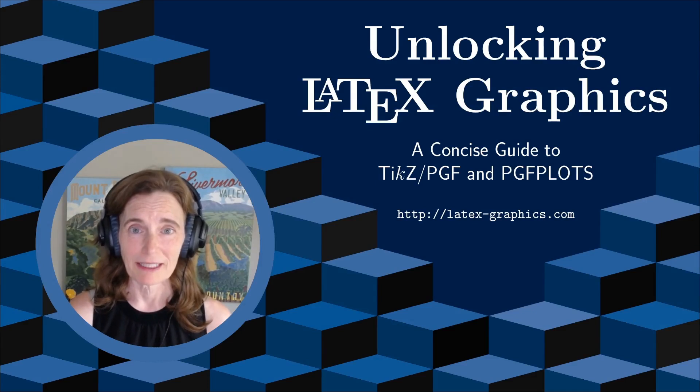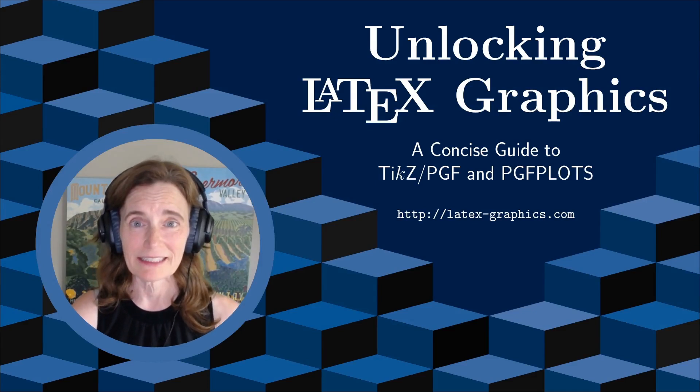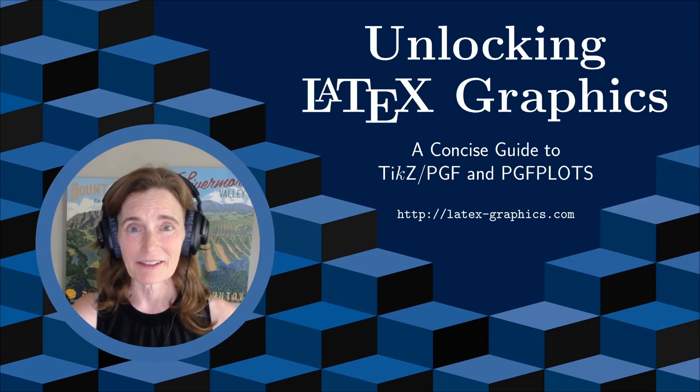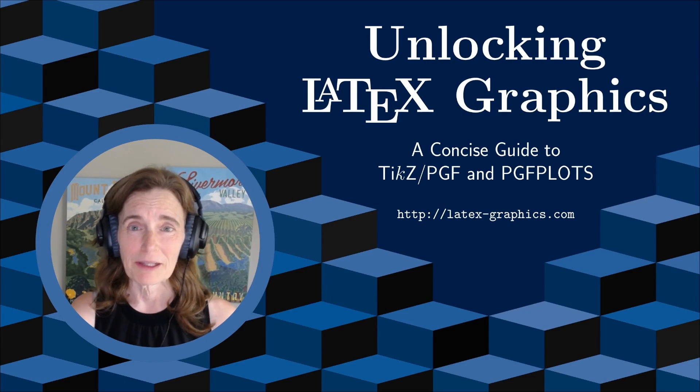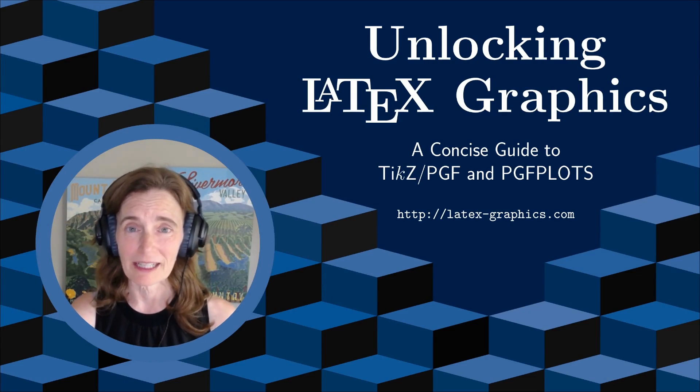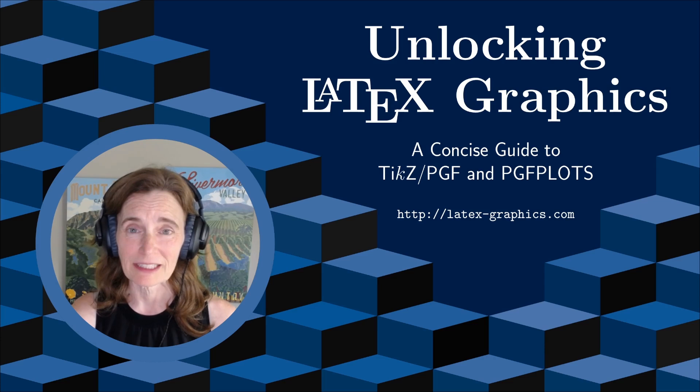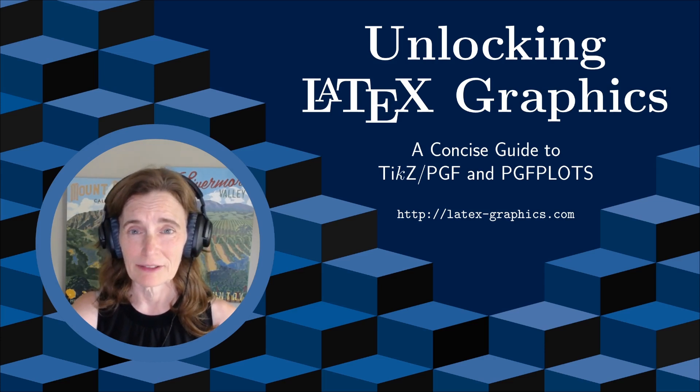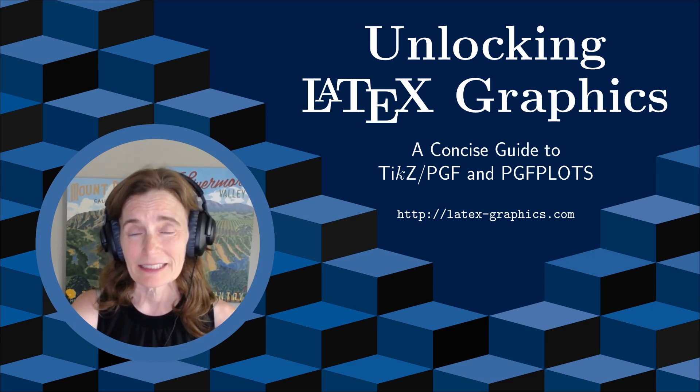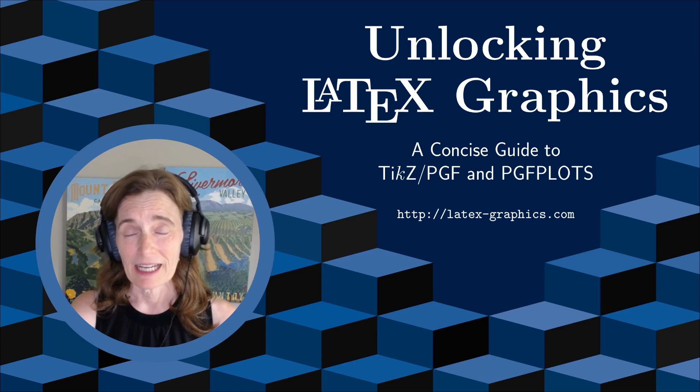I'm Tammy Kolda, an applied mathematician, and this is Unlocking LaTeX Graphics. On this YouTube channel, I am covering the contents of my book, Unlocking LaTeX Graphics, A Concise Guide to TikZ and PGF Plots, linked in the show notes.